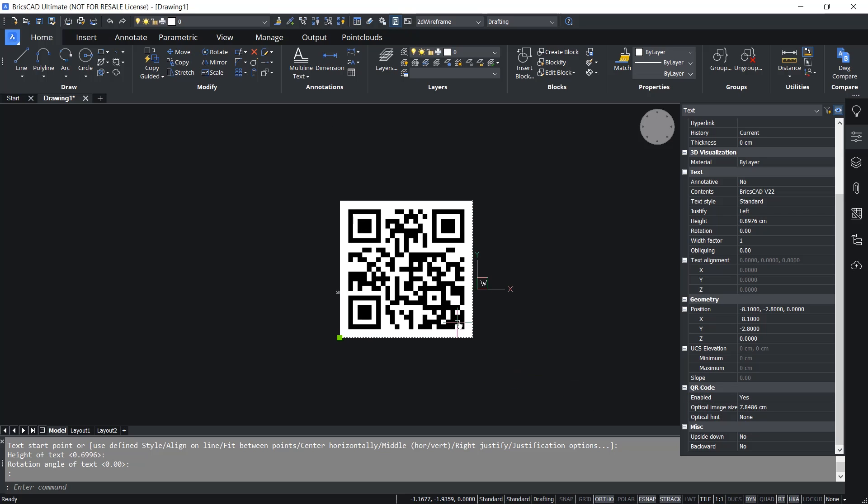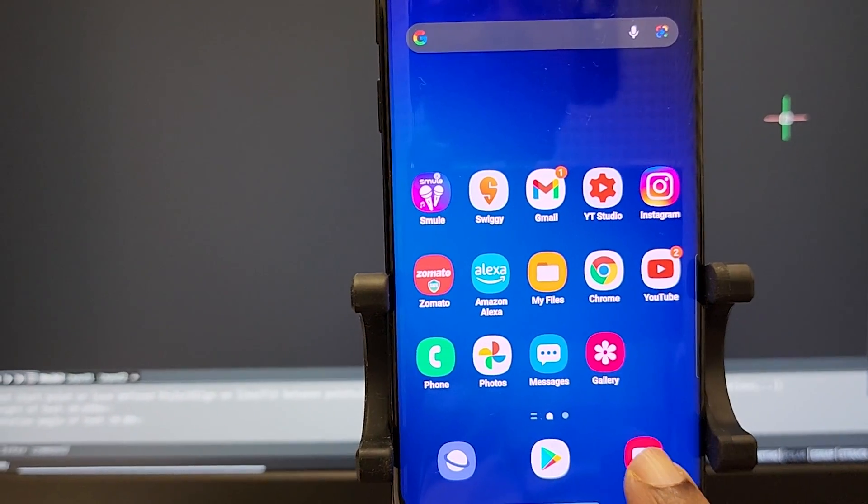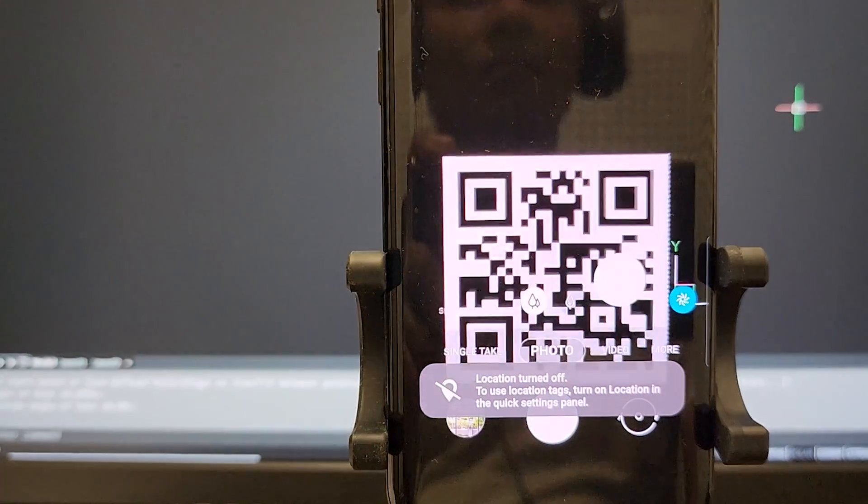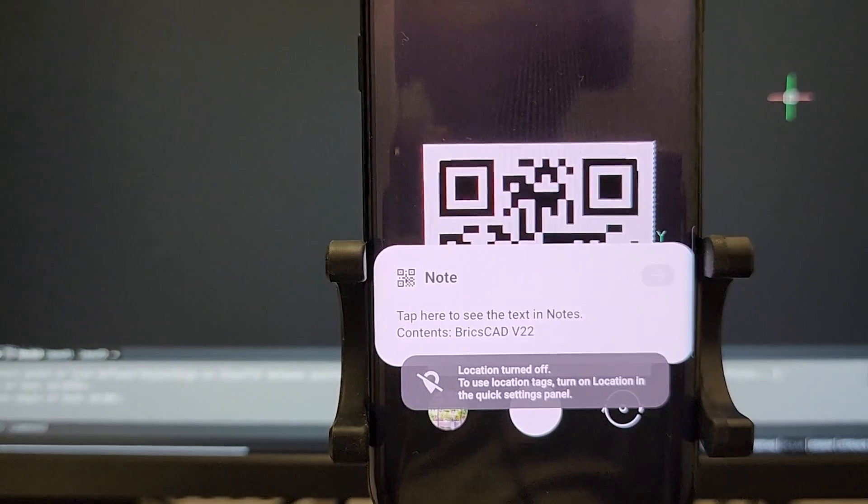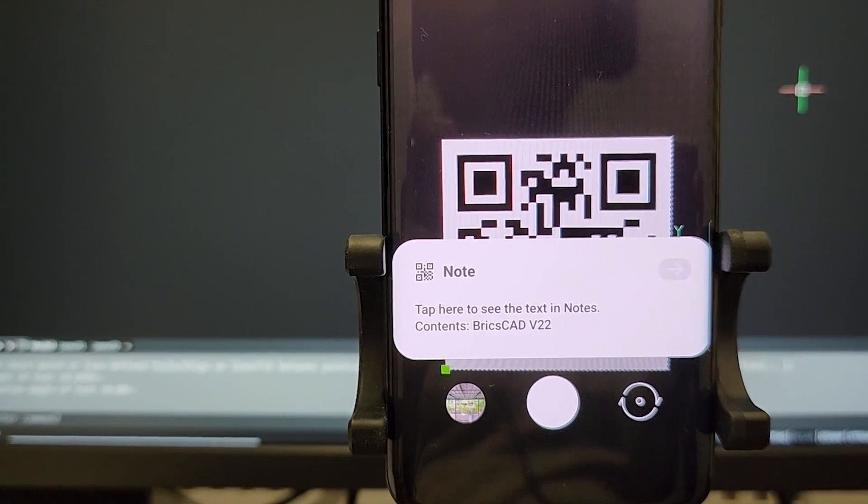Now I'll scan the QR code using the smartphone camera and you will see the same text appearing as a note.